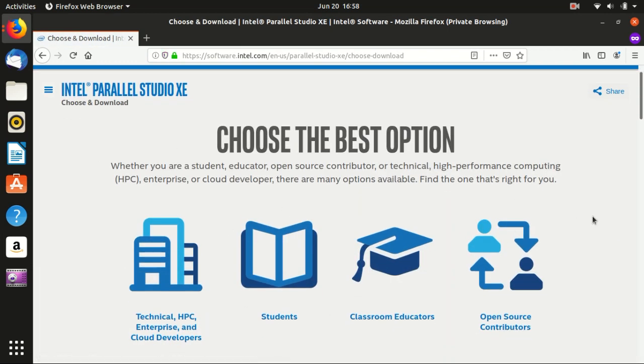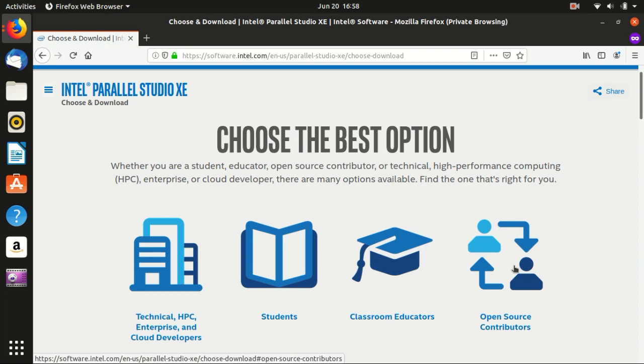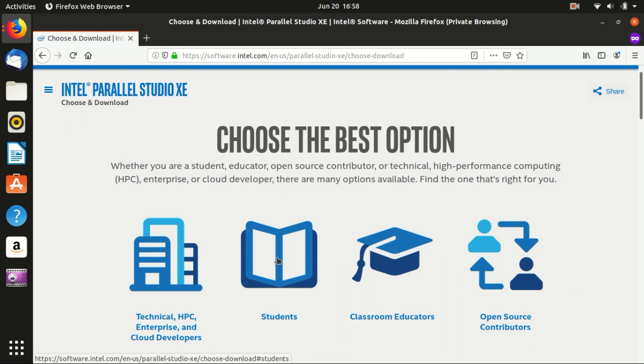So basically this Intel Parallel Studio is free for students and it is also free for open source contributors. I don't really know how this works because usually I will choose the students and all you need is your student email address.